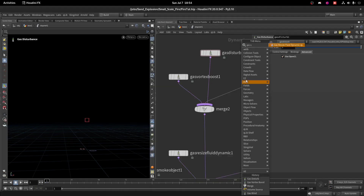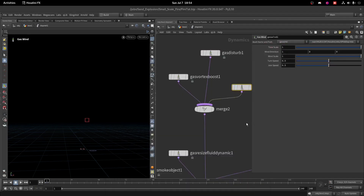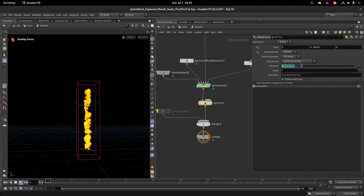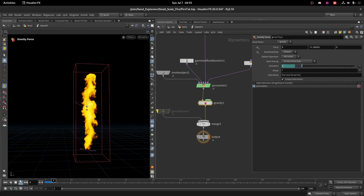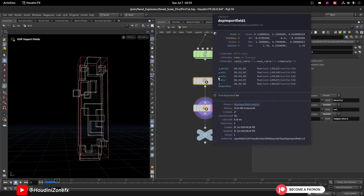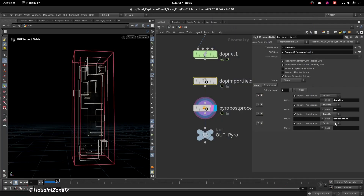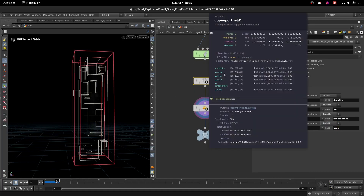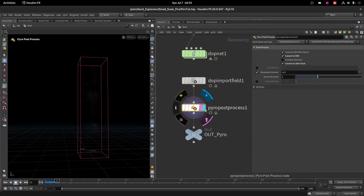Now add Gas Wind and keep all parameters at default. Also add a Gravity node. Now if I play this the simulation will look like this. Since the Dot Import Field doesn't have a Heat field, let's import Heat as well — keep it invisible and use Heat — so it converts all the volumes into VDB using the Pyro Post Process node.